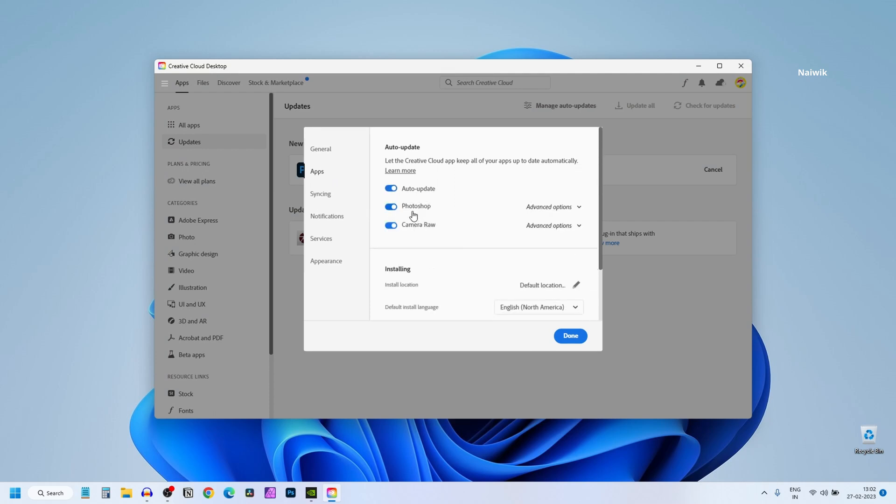I have enabled auto-update for Photoshop. When you click on Advanced Option you will have this option: Remove Older Versions. When you enable this option, when a new update is installed the older versions will be deleted.